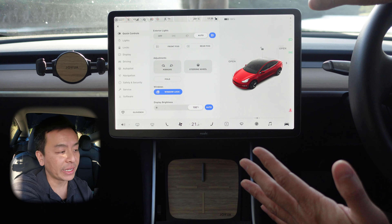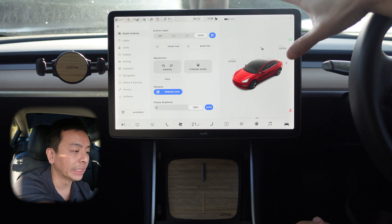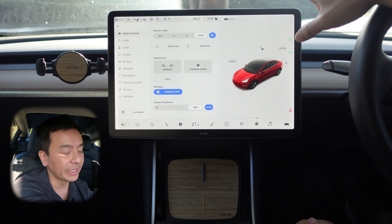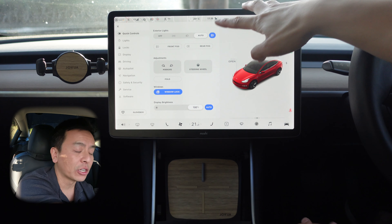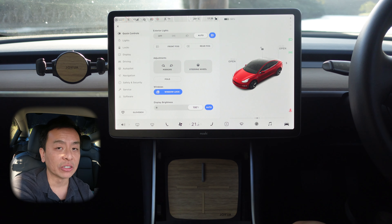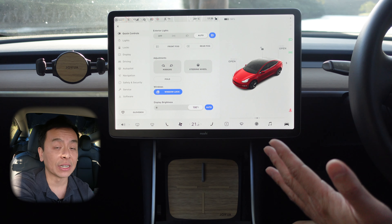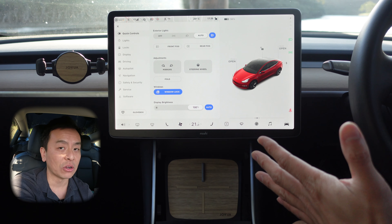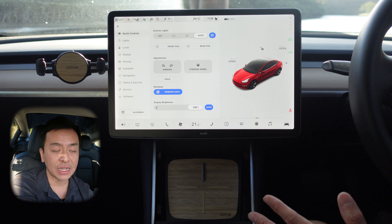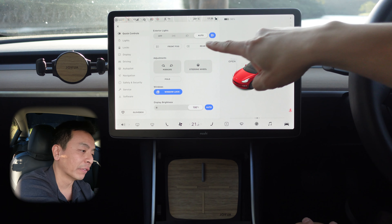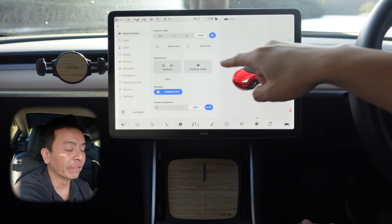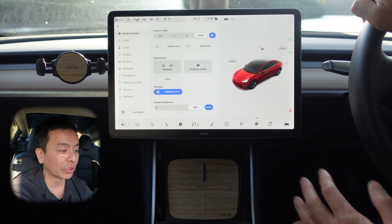Let's start with lights. I generally leave it on auto, let the car do its thing. This icon here is for auto high beam — I generally leave that on as well, let the car decide when to put that on or off in the dark. This is for the front fog headlights, and this is for the rear fog headlights if you've got that option.